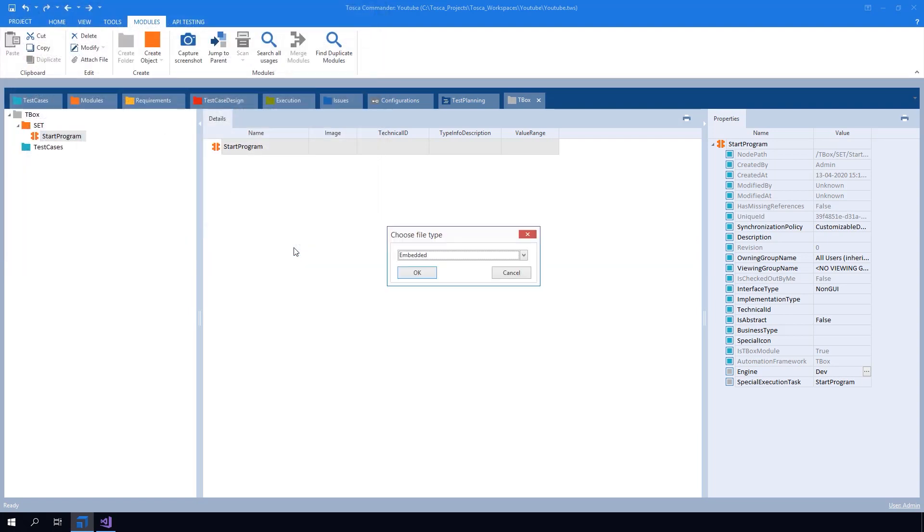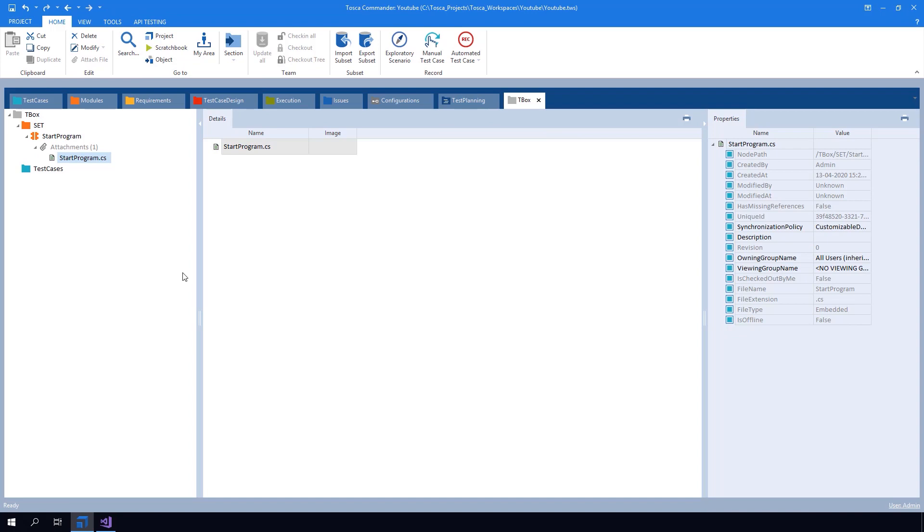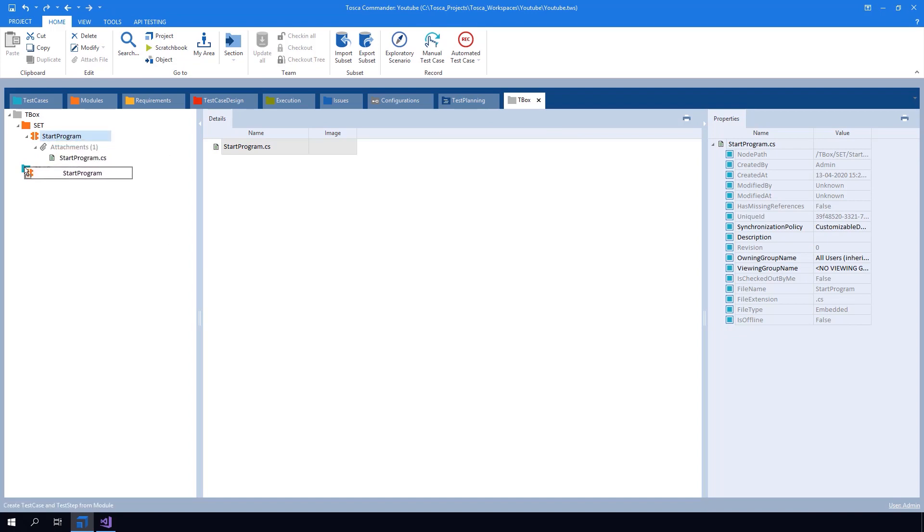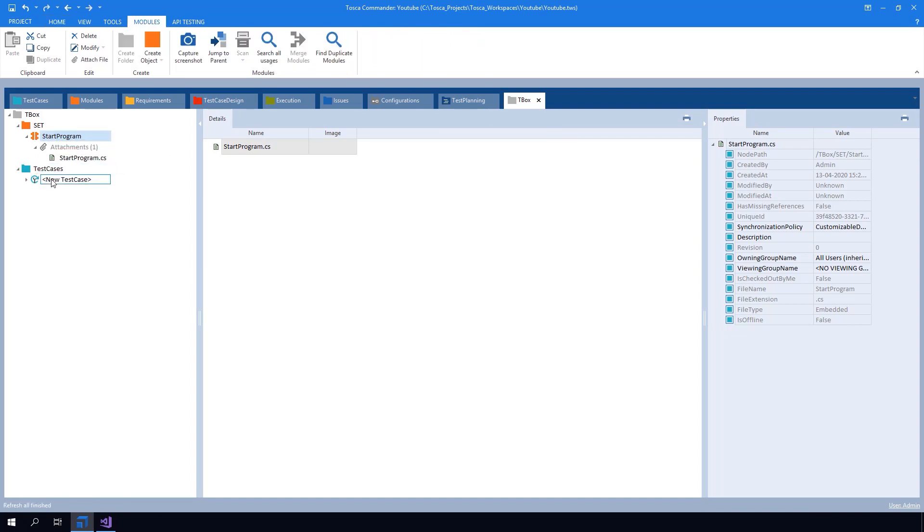After this you can see the attachment in the X module. Now you can drag this X module to the test case section and execute it.